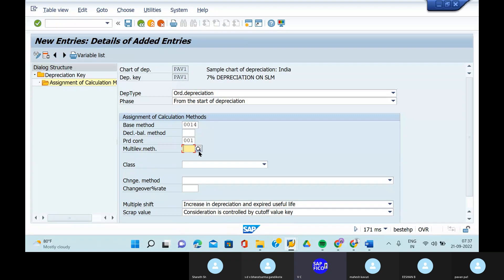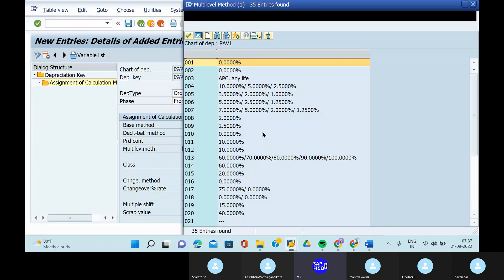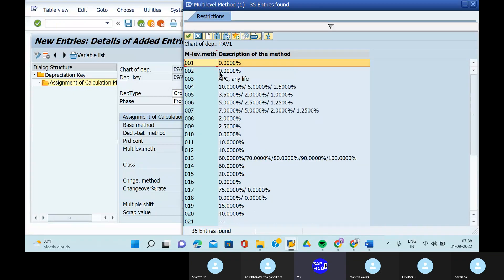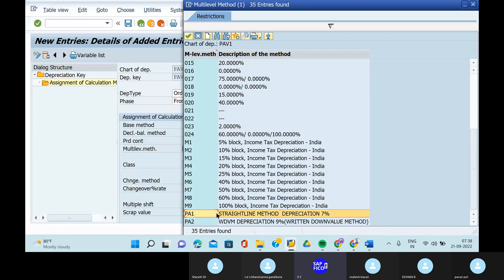In the multi-level methods, you can just take out the multi-level method — that is PA1 — one multi-level method and straight line methods. In this case you can do a continue option.